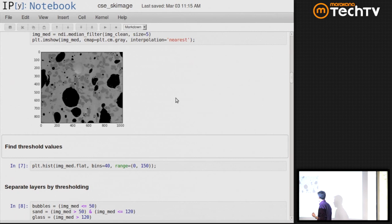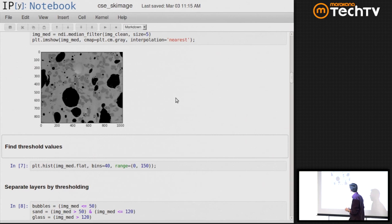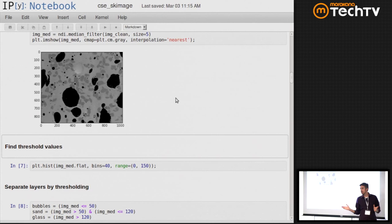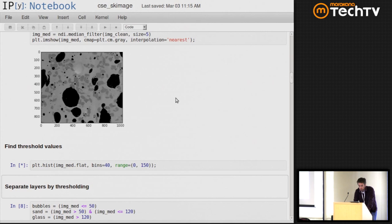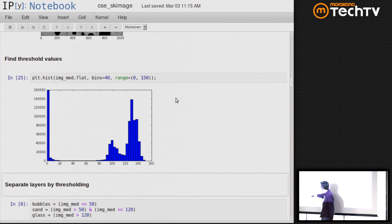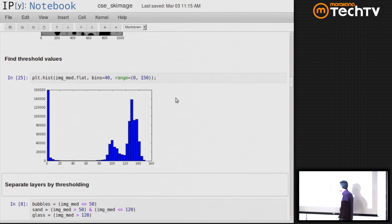The next step is to separate out the three phases: the light gray glass background, the black blobs, and the dark gray sand grains. We want to threshold the image in two different places, but we don't know where to set those thresholds. So we investigate by plotting a histogram of all the pixel values in the image. When we do that, you can clearly see three different modes: the zero-intensity pixels are the black bubbles, the darker gray are the sand grains, and the bright peak is the glass background. I picked thresholds of 50 and 120.